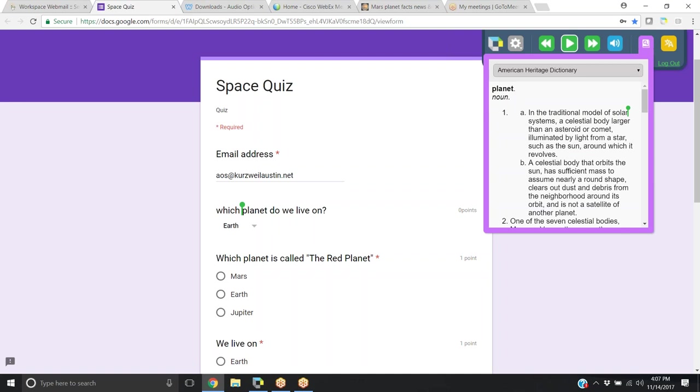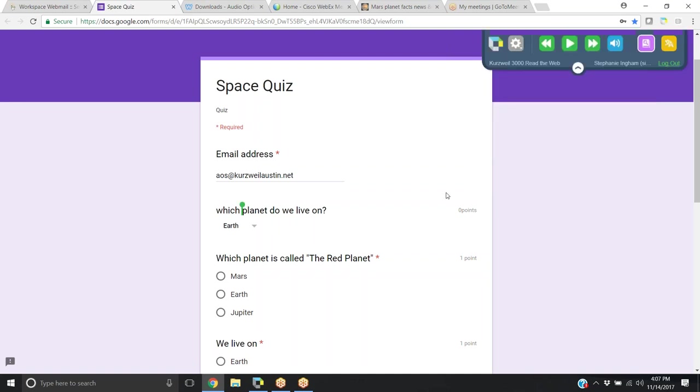I'll just click stop. So that's just a basic video on using the Chrome extension to read Docs in Google Chrome.